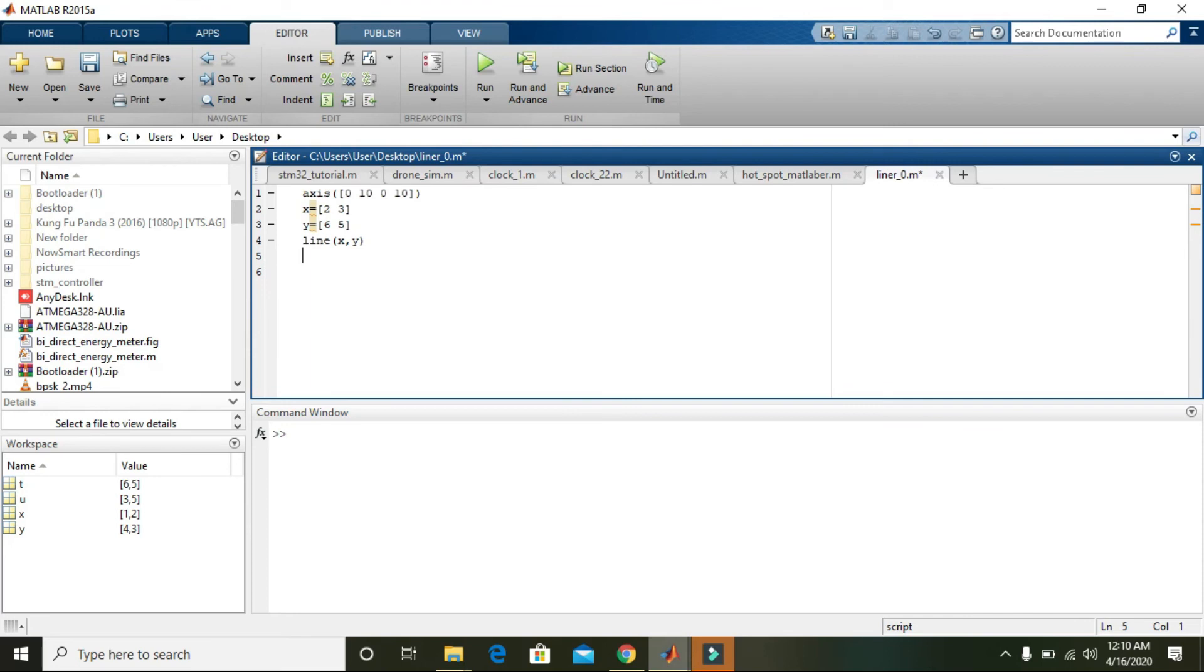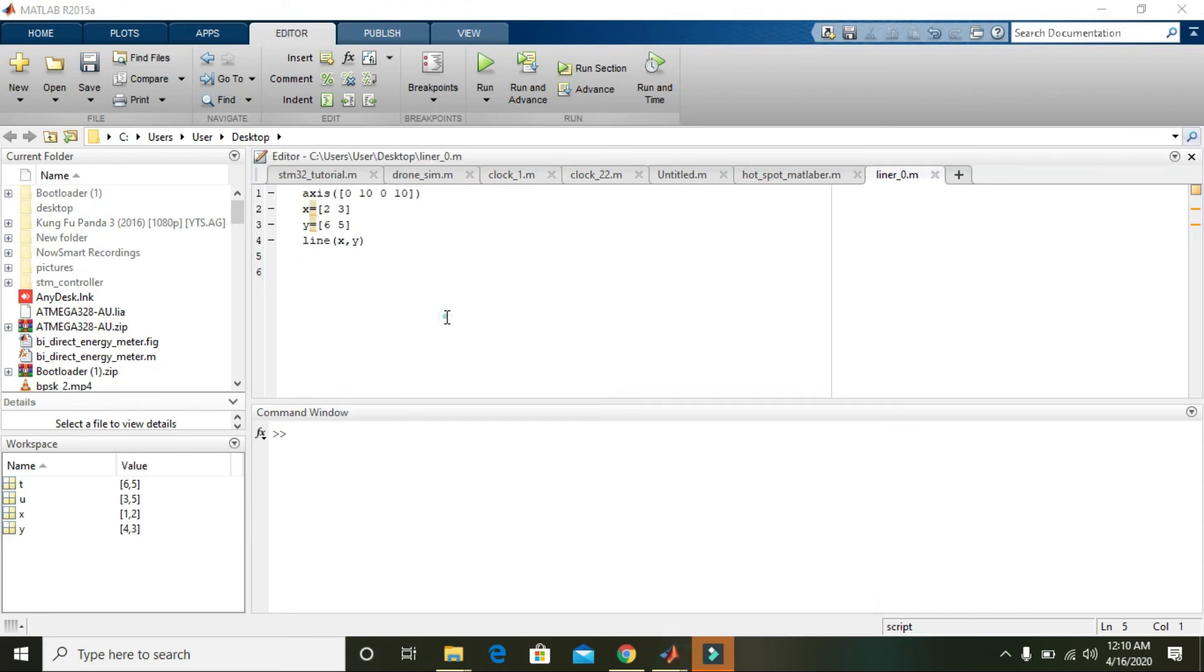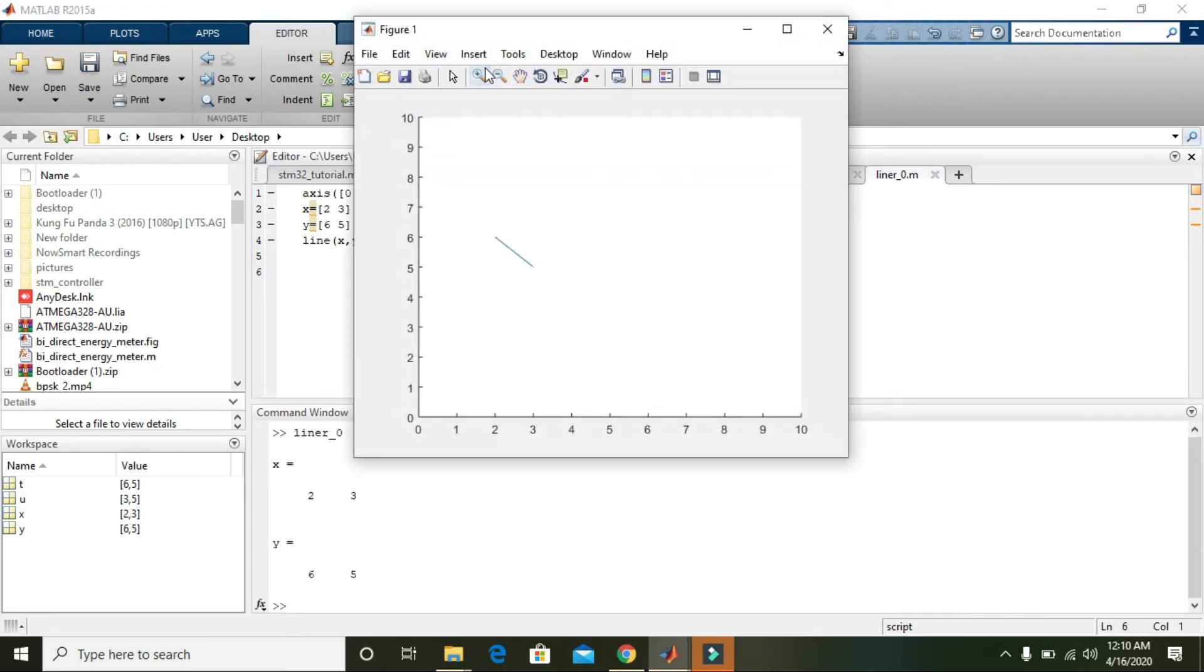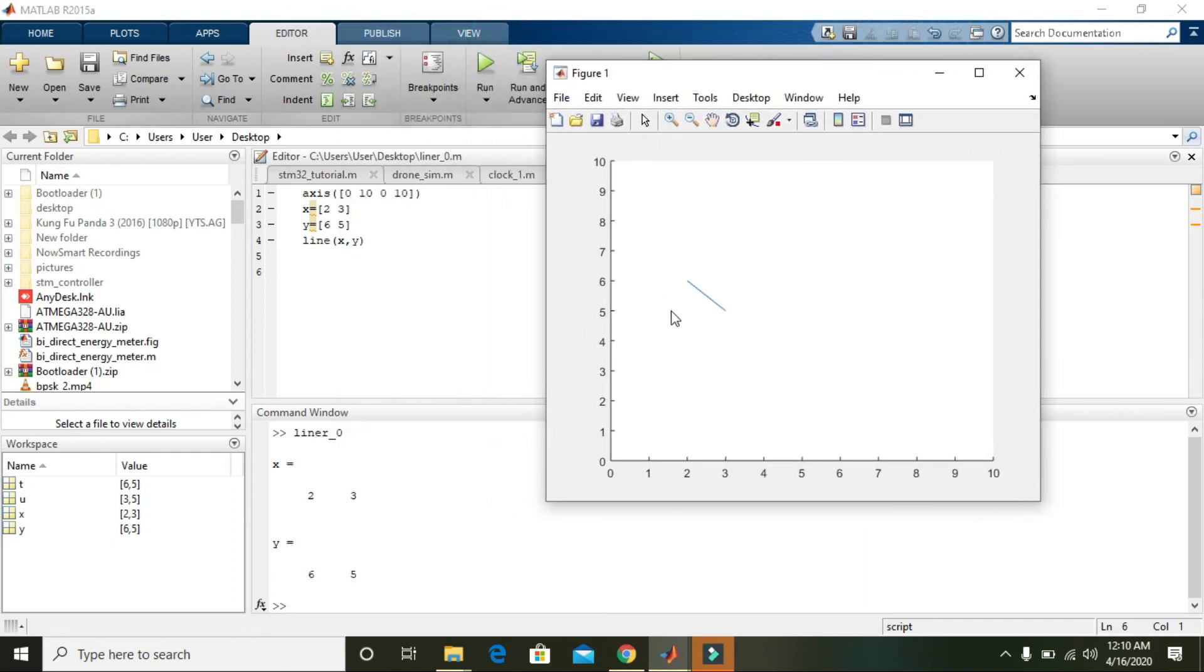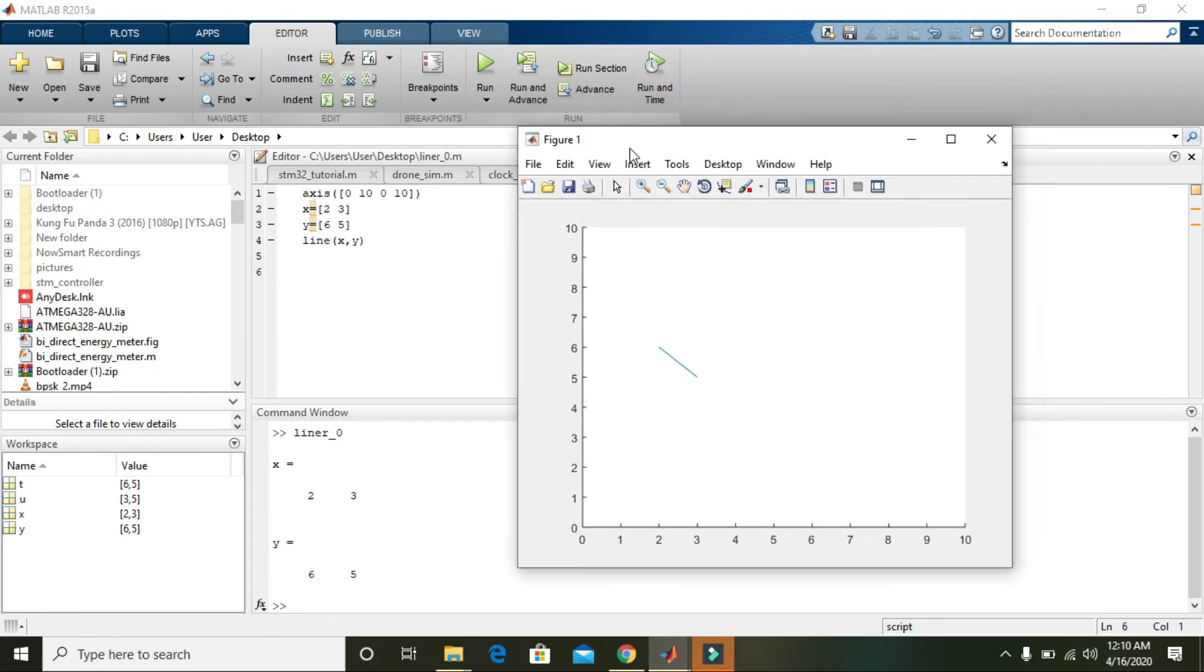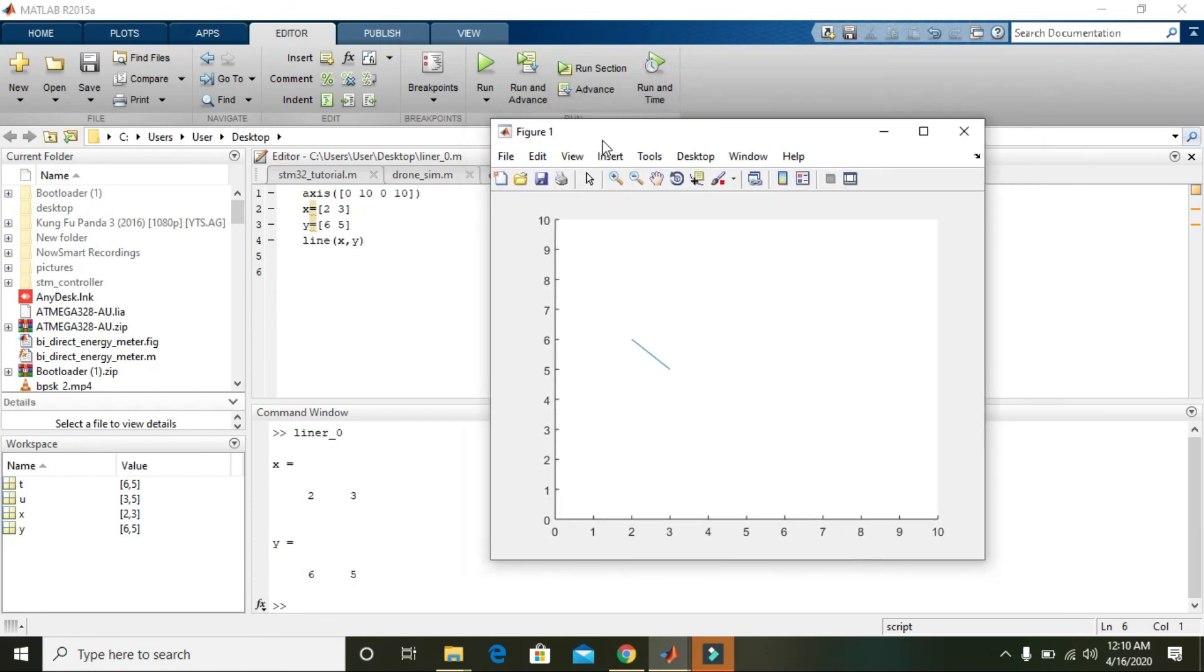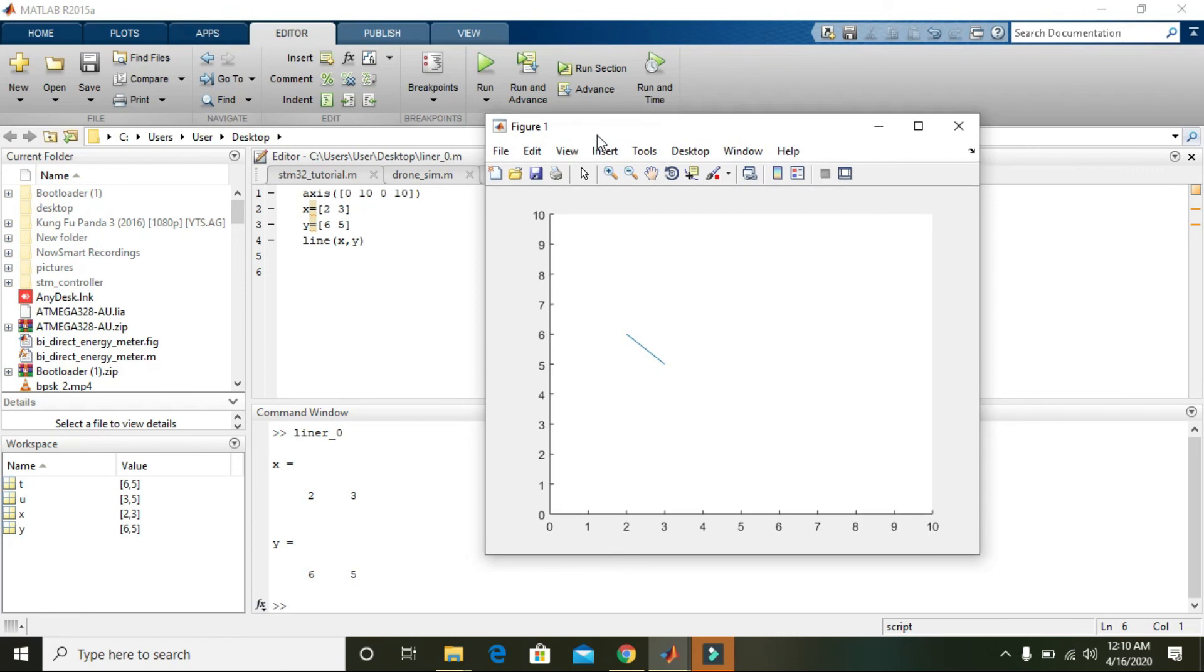Now, first you have to run it. Now you can see that it is actually between 2 and 3 on the x-axis, and between 6 and 5 on the y-axis, connecting the points (2,6) and (3,5). This is a simple command.